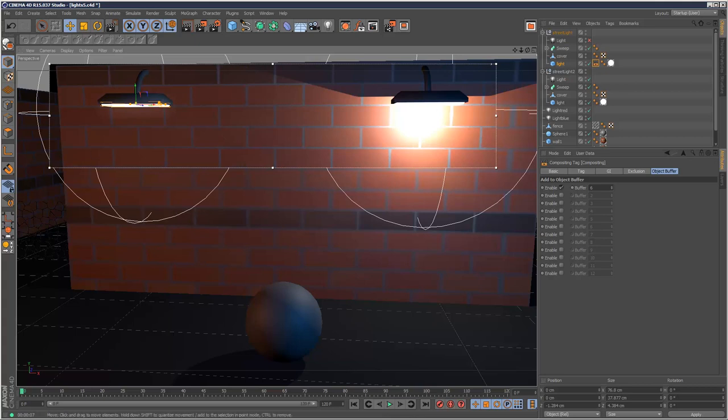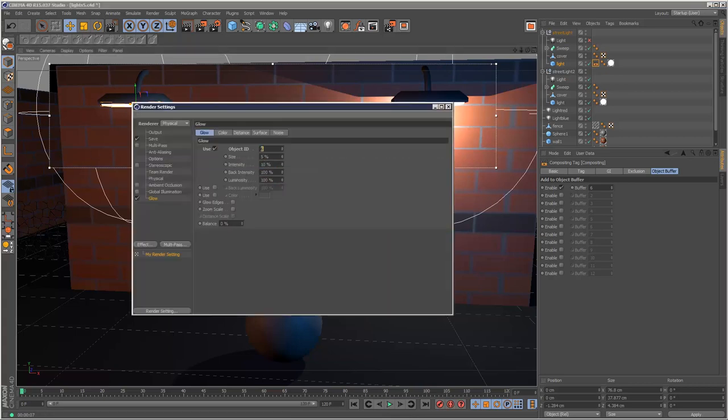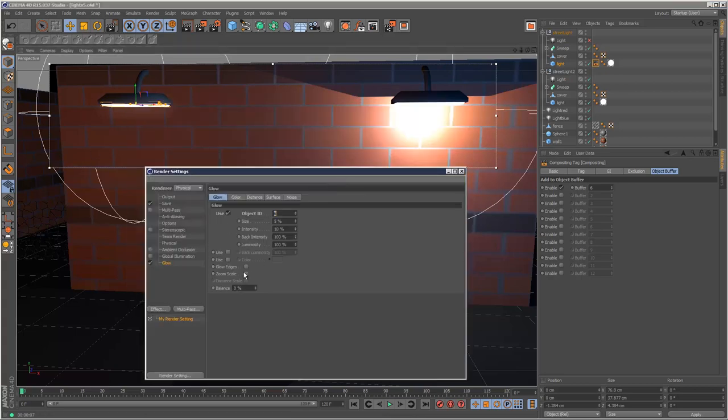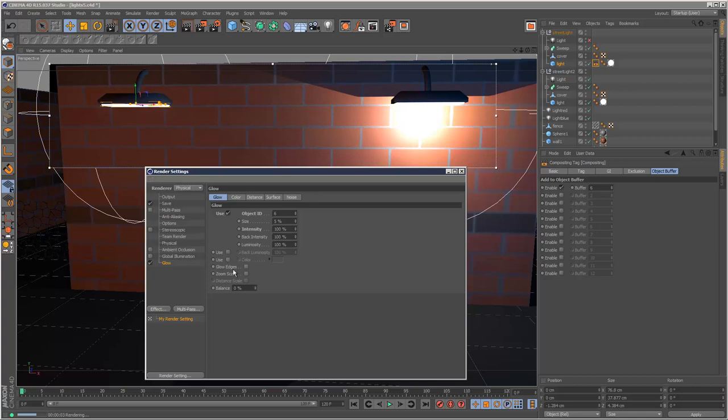And you've got a few settings to adjust here as well. Intensity, size, glow edges. Just going to have a look at that. There you go.